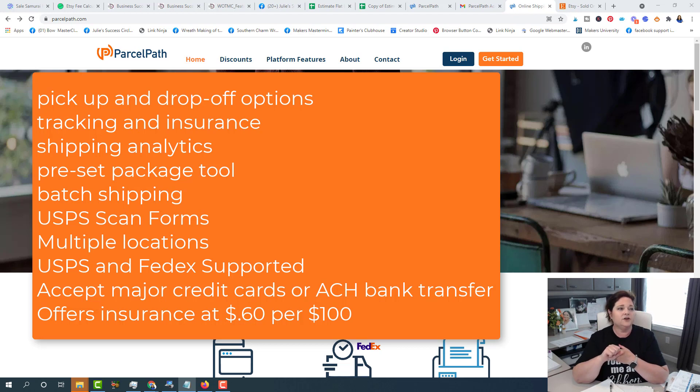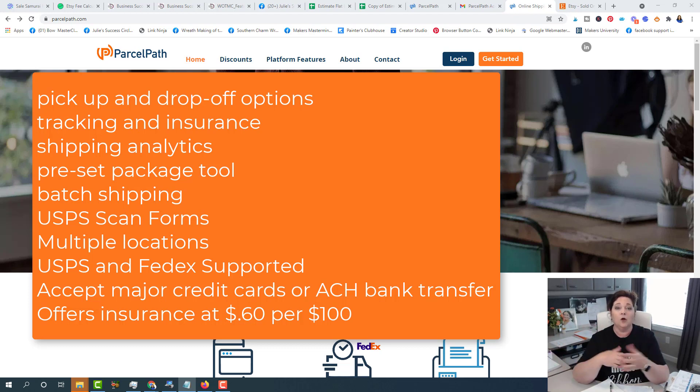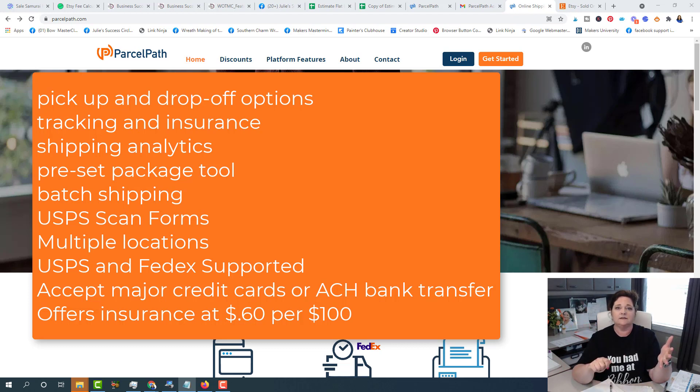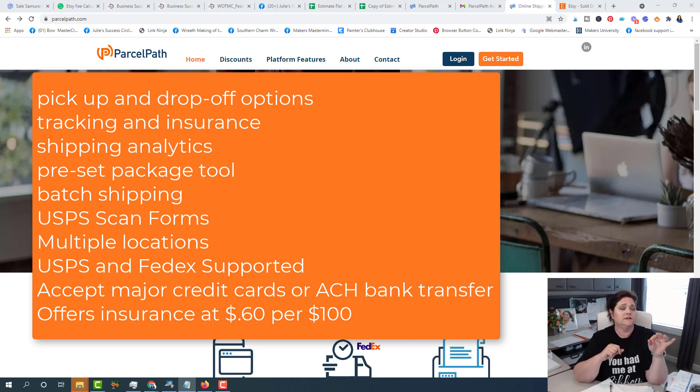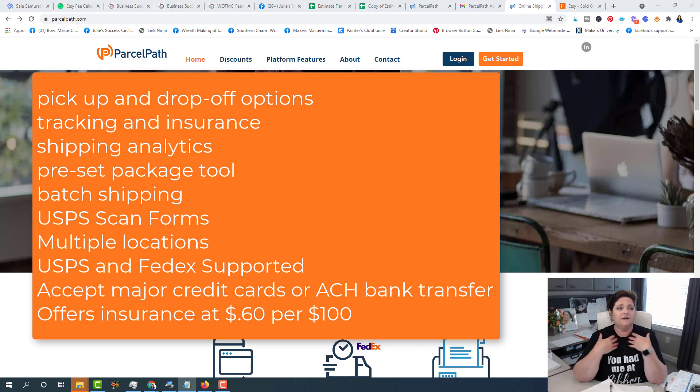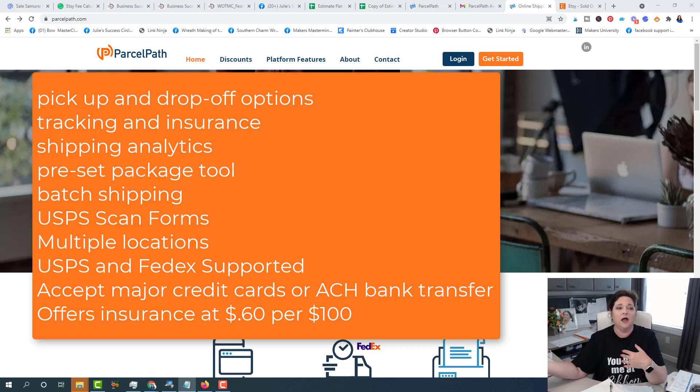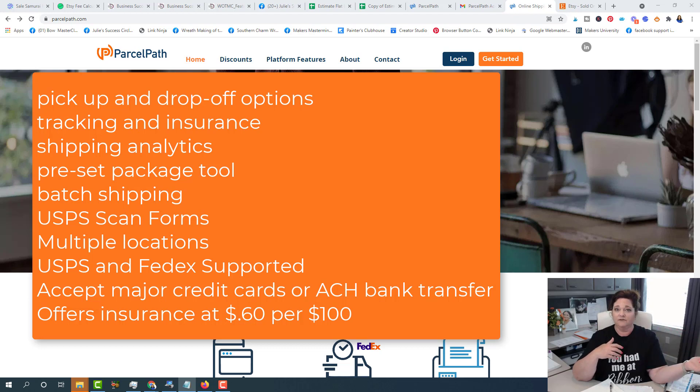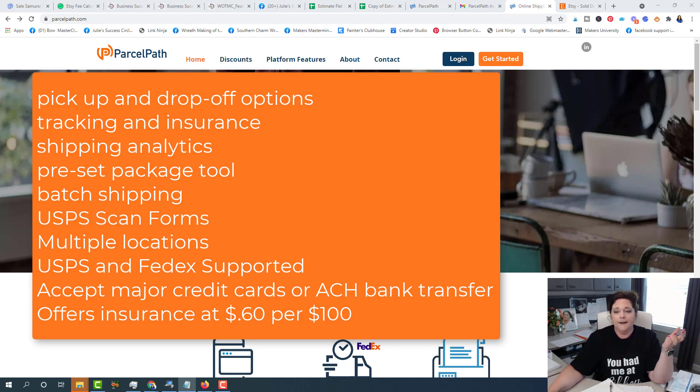They also offer USPS scan forms. So you would just print that off. So when they come to pick up at your home or your place of business, the postal person only needs to scan that one form and it'll upload all of them. So that's good. They offer multiple locations. So for example, if I ship from one place, and then let's say I have to ship from my warehouse, I can put in that location as well. There's been times when we've gone to events and I needed FedEx to pick up at the hotel. So I'm able to add more locations.